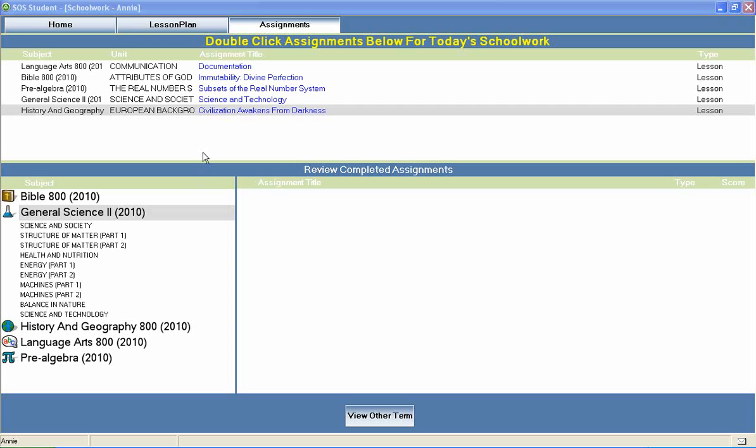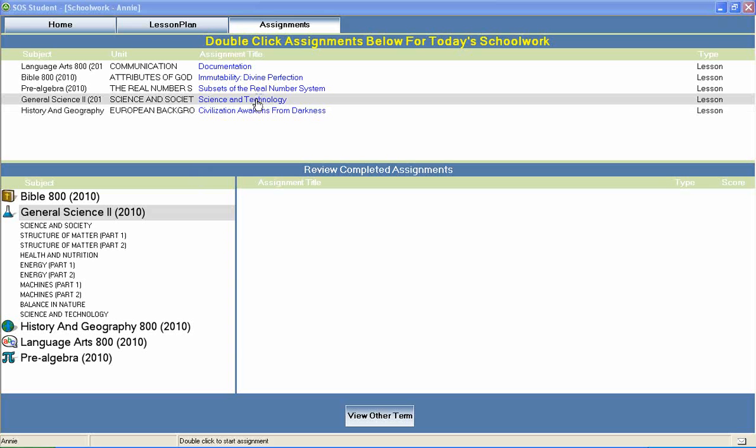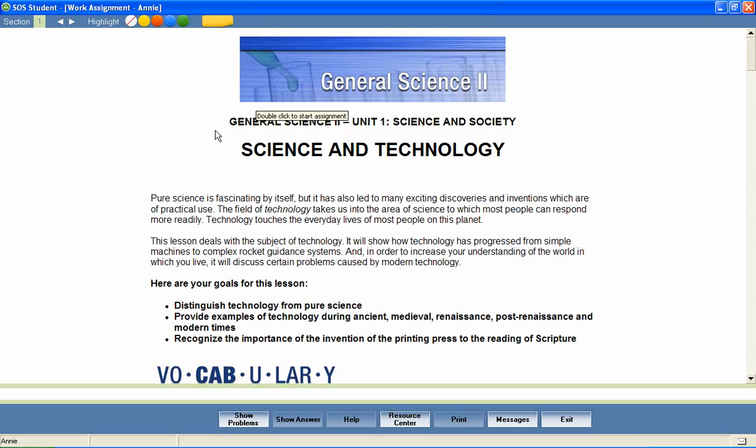Now let's take a look at a General Science 2 lesson to see how topics like these are covered. In a unit entitled Science and Society, let's look at a lesson called Science and Technology.